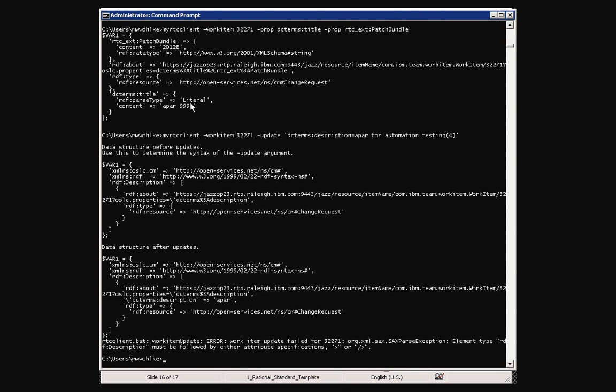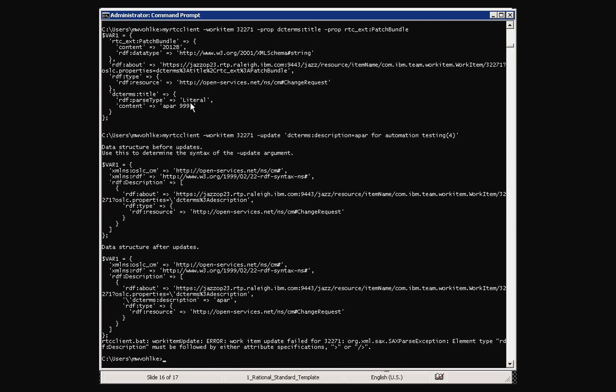So in this case, it's fairly verbose to try and help you out in how it works. The first section shows you the data structure that was gotten by getting the actual content that you're going to try and update. And then the bottom section shows that I was successful in changing with the syntax that I provided, I was successful in changing the description field. Let's see if that's actually true.